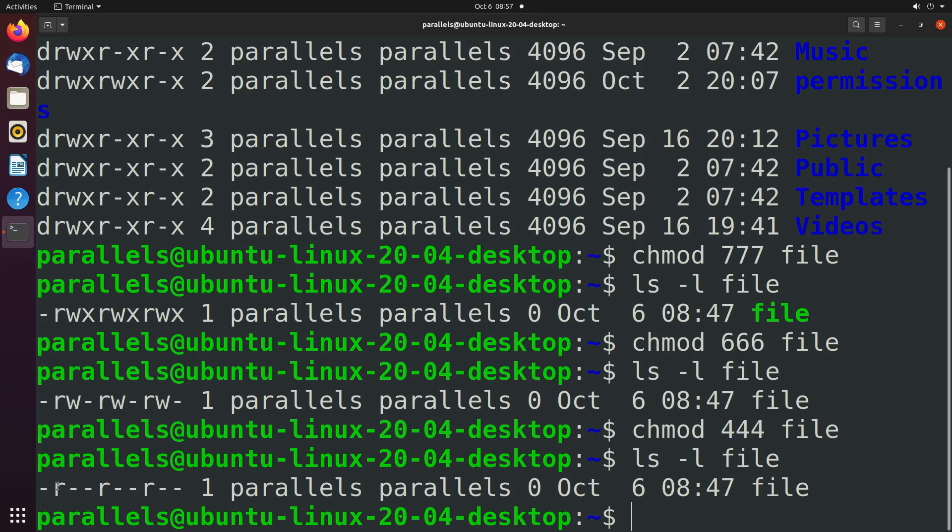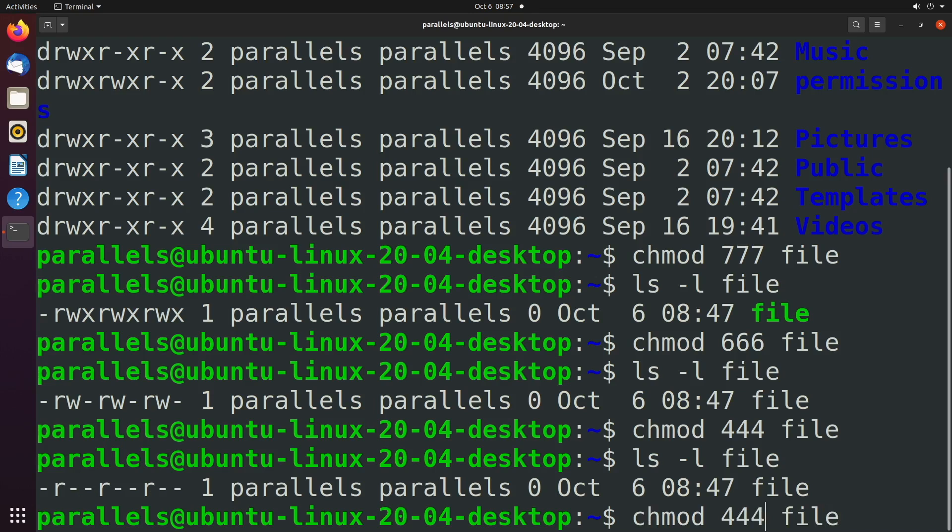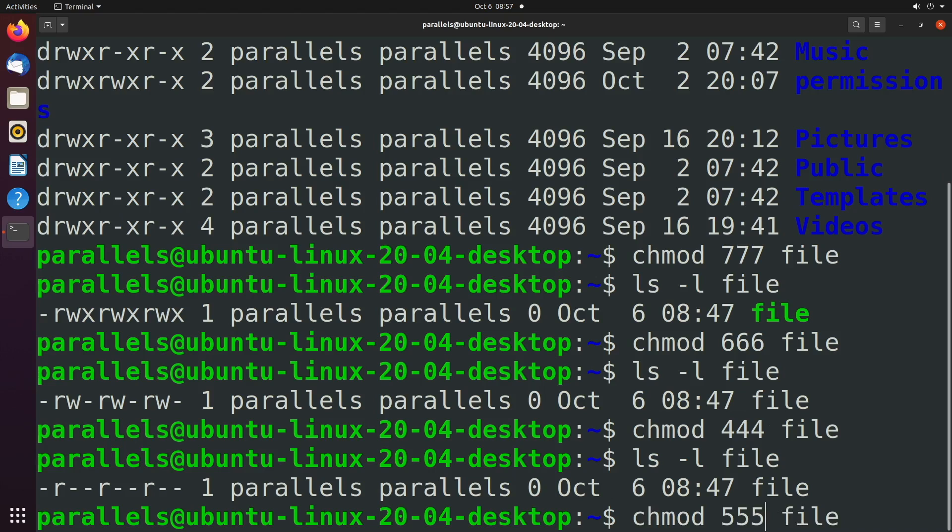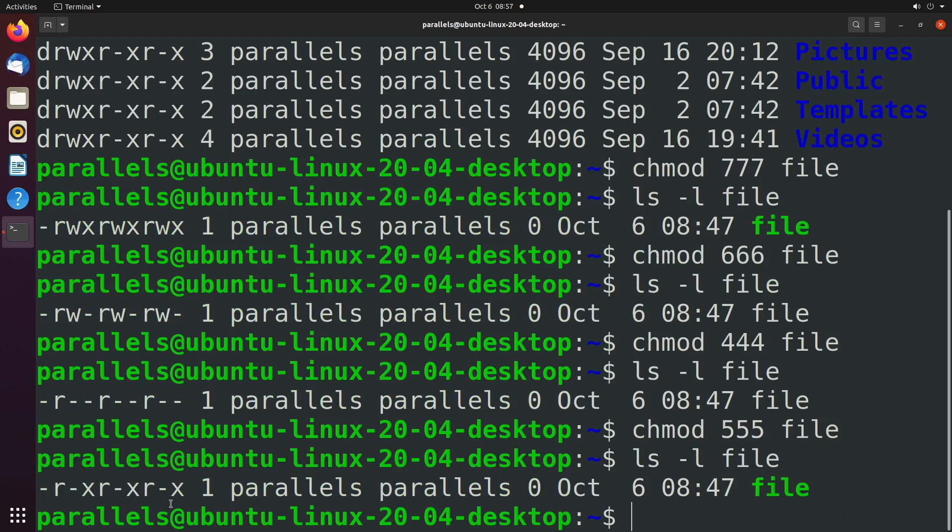So what if you wanted it to be read and execute? Well, it would be four plus one. So we would say chmod 555. And there we got read and execute, read and execute, read and execute. So as you can tell, each number that you can use has an associated permission. Seven is full access. Four is read only. Five is read and execute. So now you have a basic understanding of how that works.